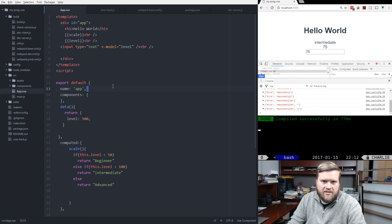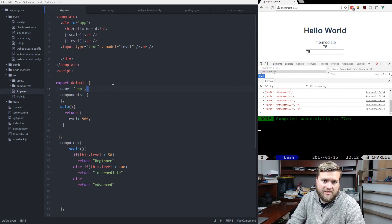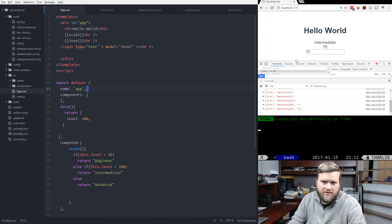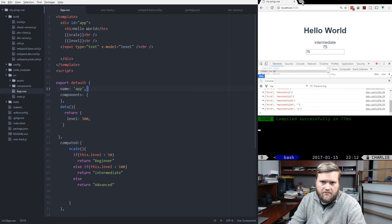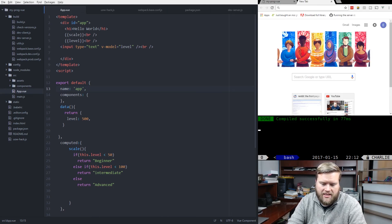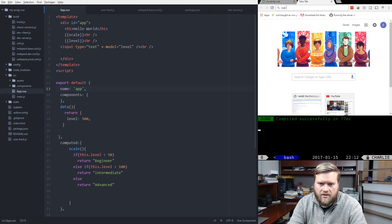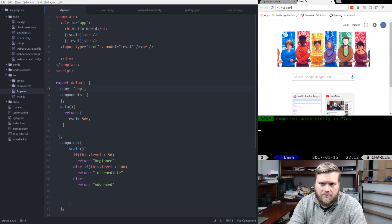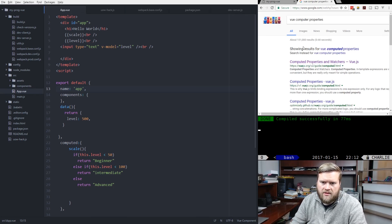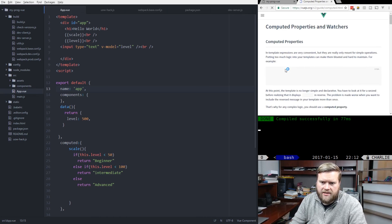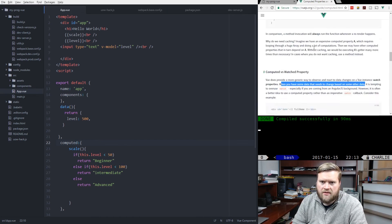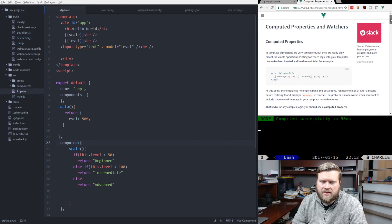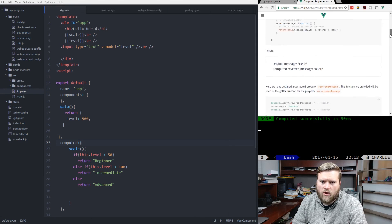So that's just a couple of quick examples on how to use computed properties. Now, there's one other thing we can talk about before we end here. And I'll bring up the guide here. One more thing we can take a look at is watch.